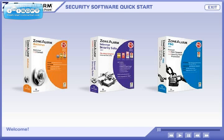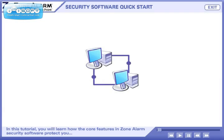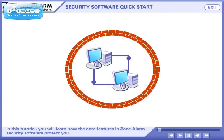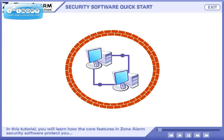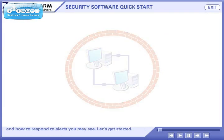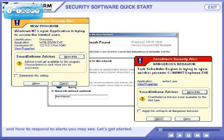Welcome. In this tutorial you will learn how the core features in ZoneAlarm security software protect you, and how to respond to alerts you may see. Let's get started.